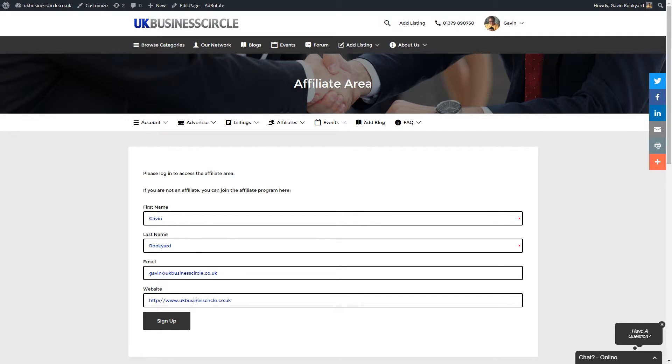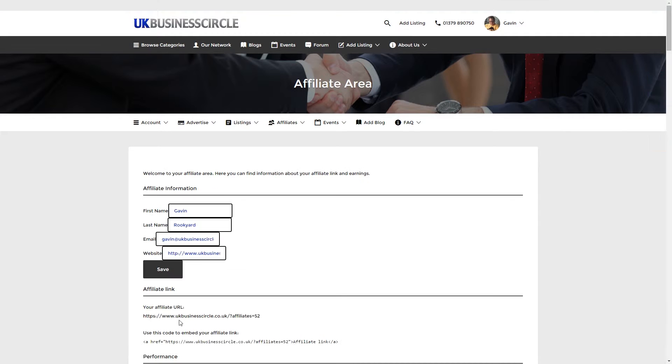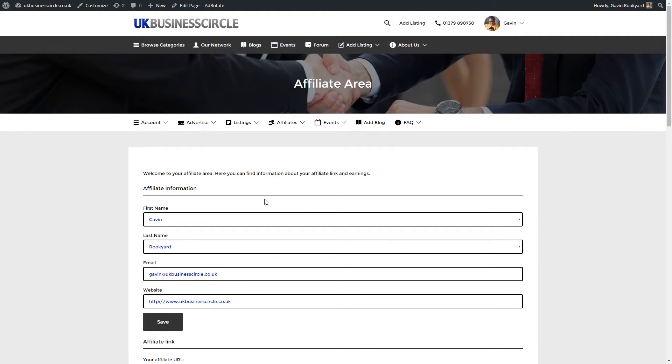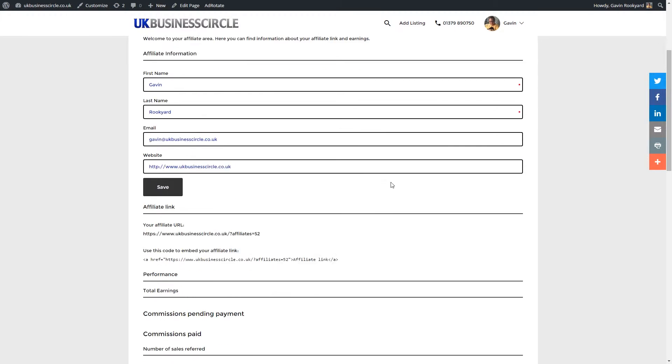It may ask you to put in your website address. It may be in there, but all you need to do is click on the sign up button at the bottom of the screen. Okay, all done.